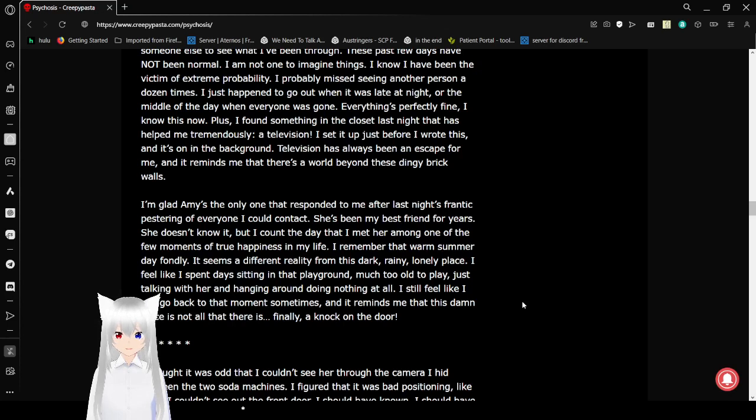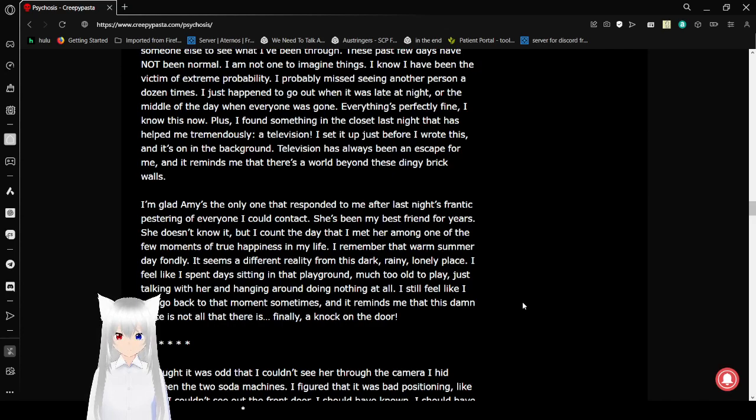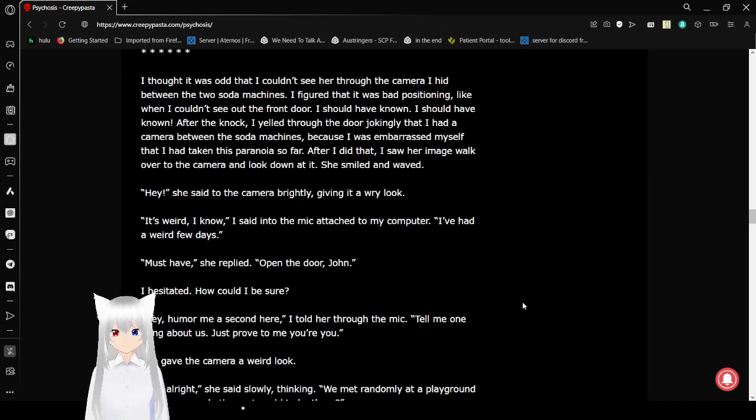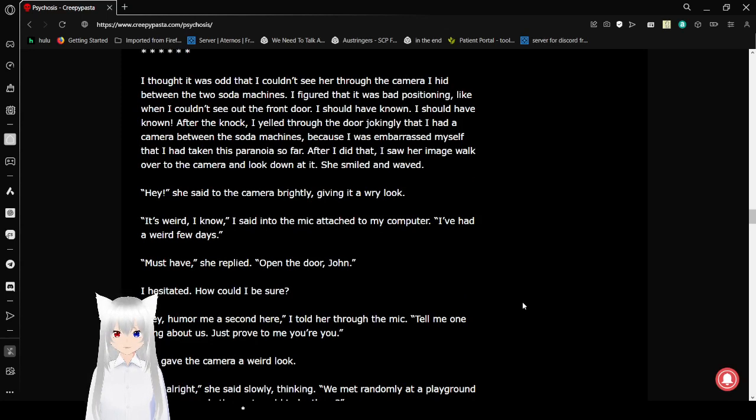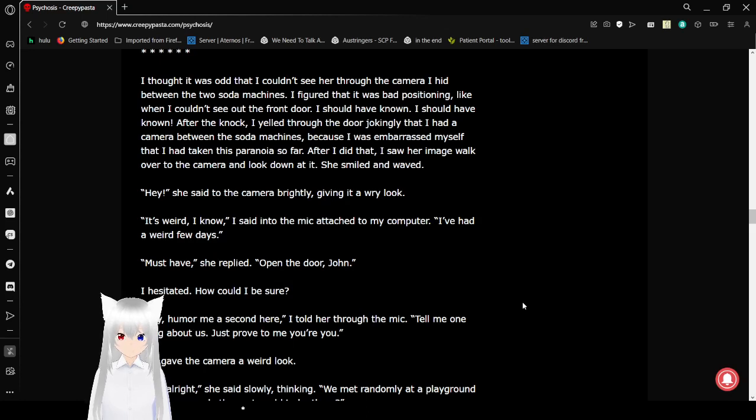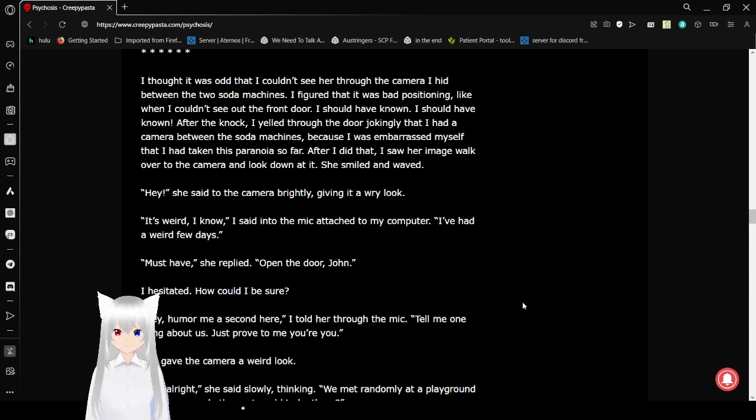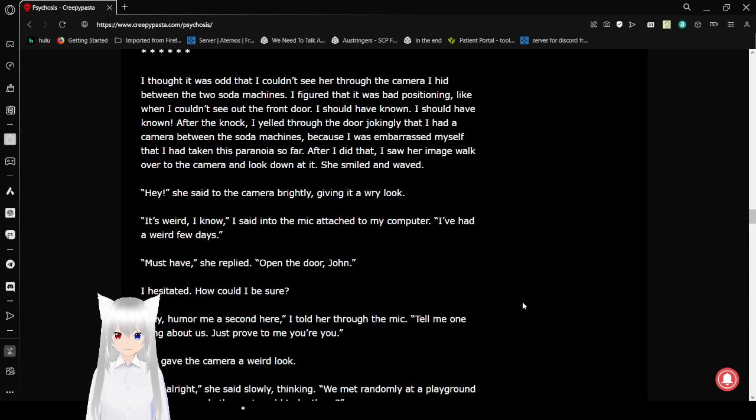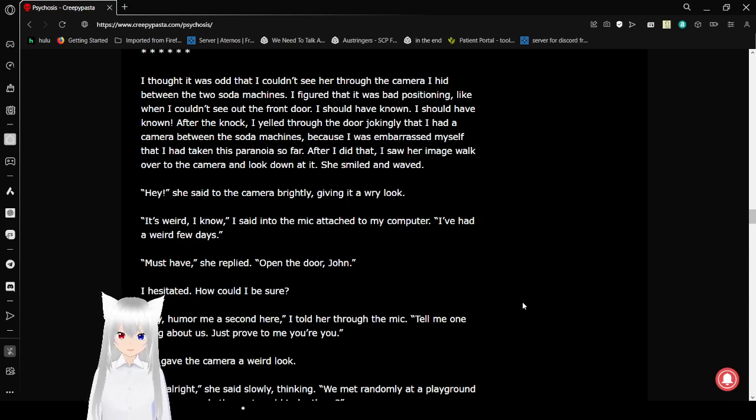Finally, a knock on the door. I thought it was odd that I couldn't see her through the camera I hid between the two soda machines. I figured that it was just bad timing, like when I couldn't see out the front door. I should have known. After the knock, I yelled through the door jokingly that I had a camera between the soda machines, because I was embarrassed of myself that I had taken this paranoia so far. After I did that, I saw her image walk over to the camera and look down at it. She smiled and waved. Hey, she said to the camera brightly, giving it a wry look. It's weird, I know. I said into a mic attached to my computer. I've had a weird few days.